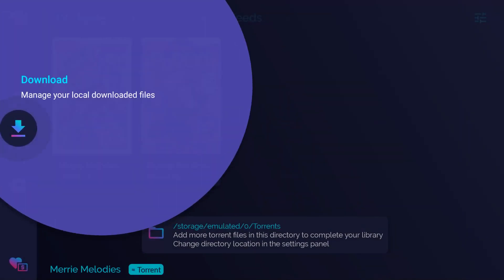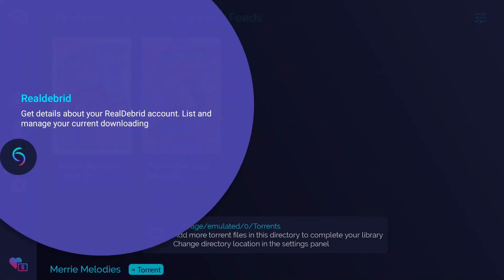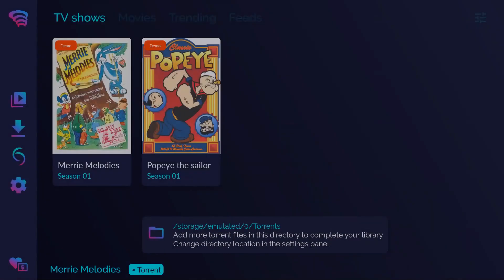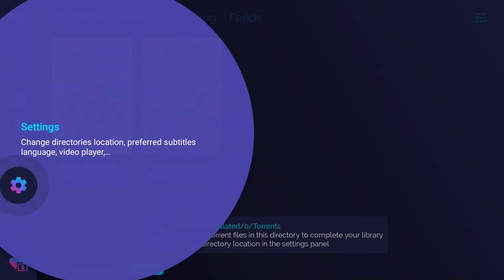Manage your local downloaded files. RealDebrid. Get details about your RealDebrid account. Settings. Change directories location, preferred subtitles language or video player.